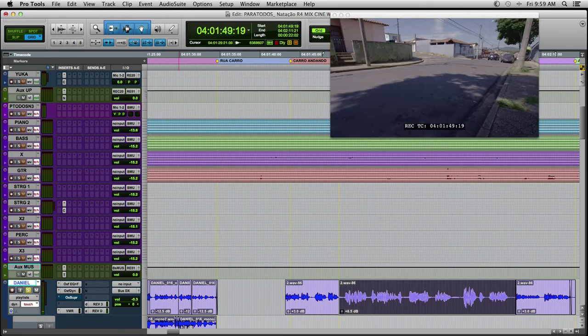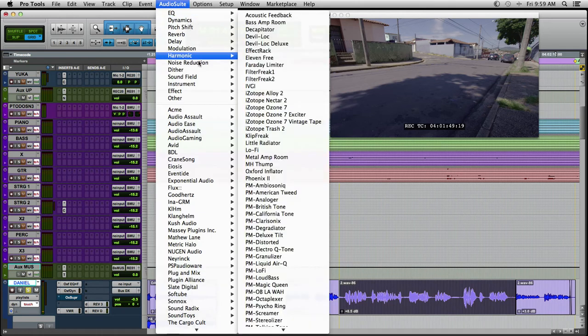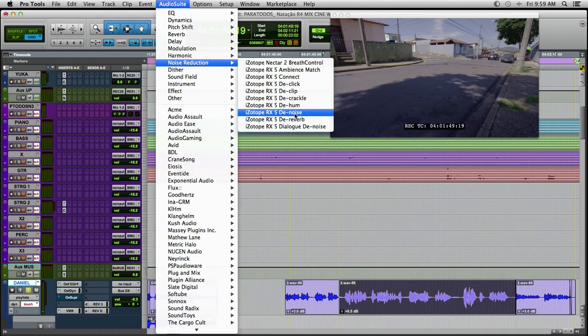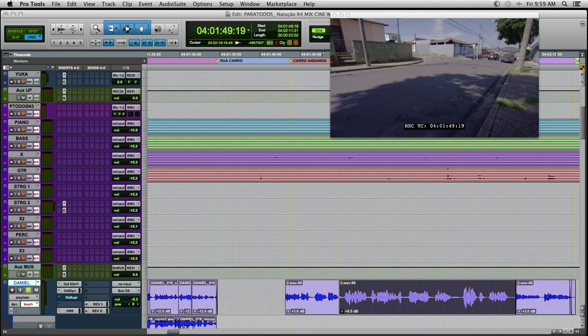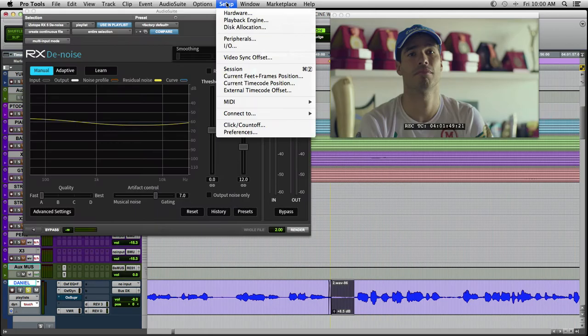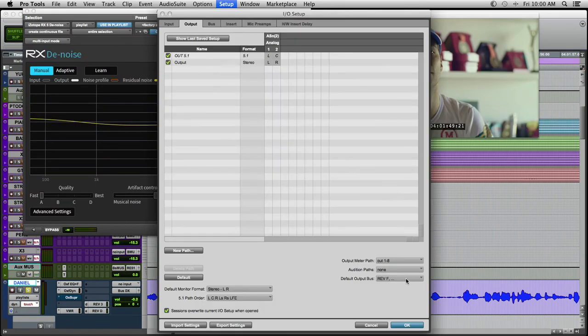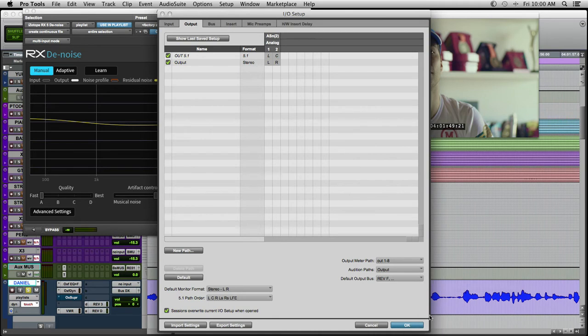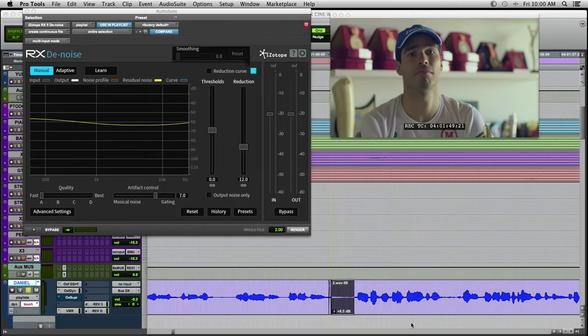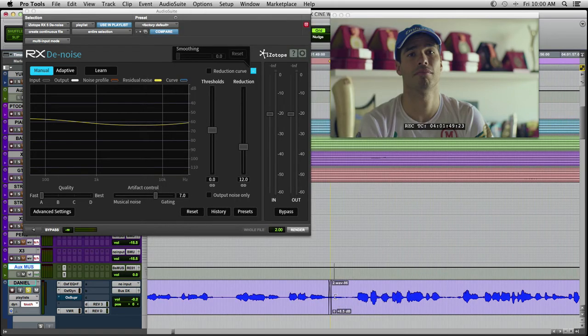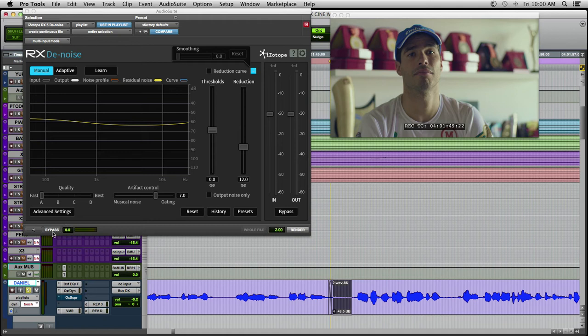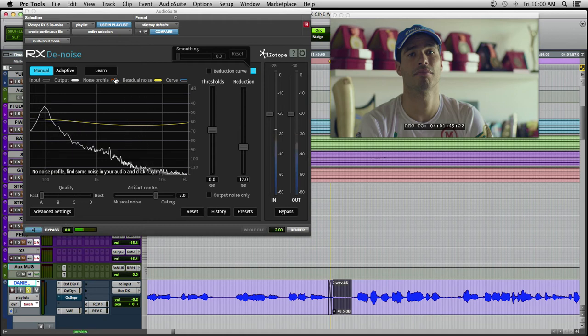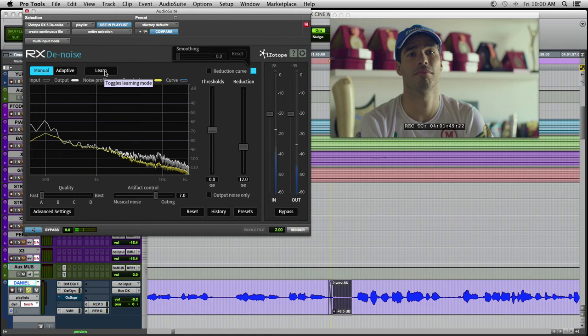Now, I will open the RX-5 from Isotope. I normally use it in Audio Suite mode. I will find a spot that only has noise. Then, I will press Learn on the plugin. Longer noise samples usually give better results. This is a really small sample,